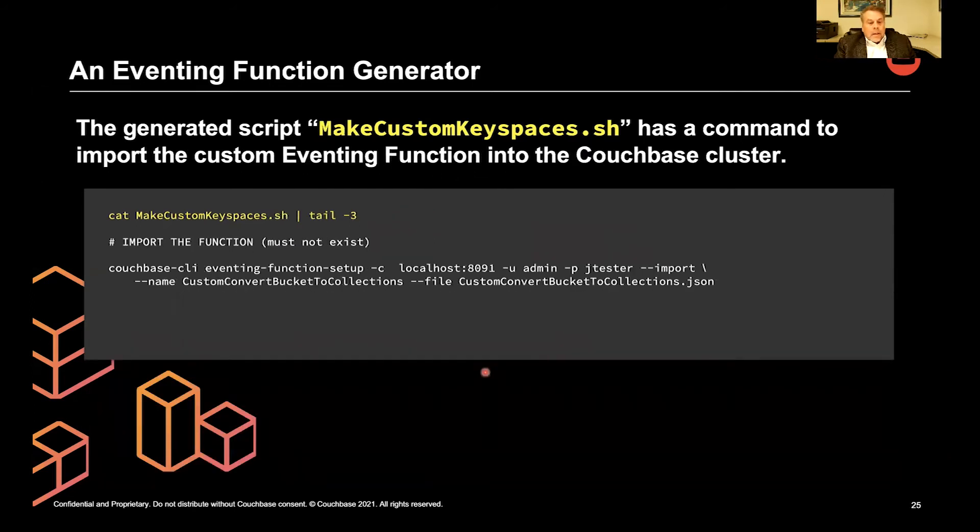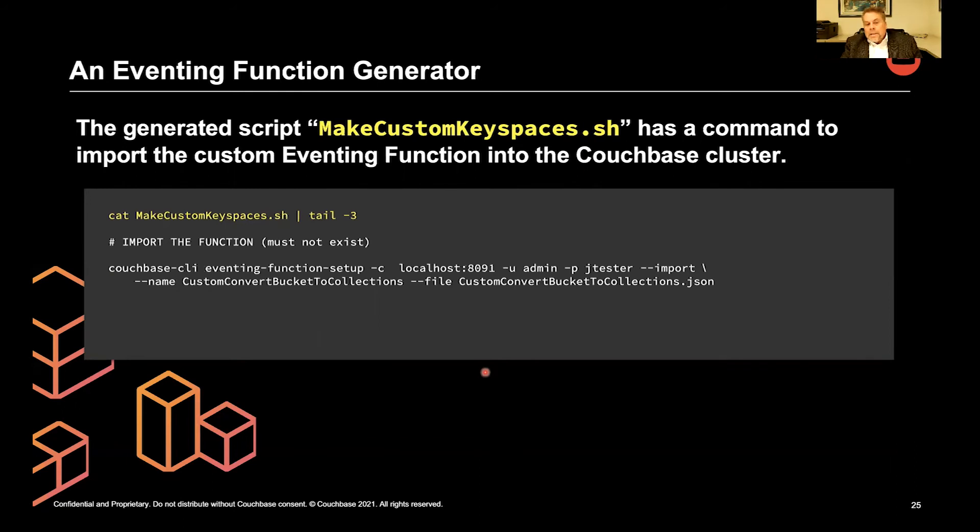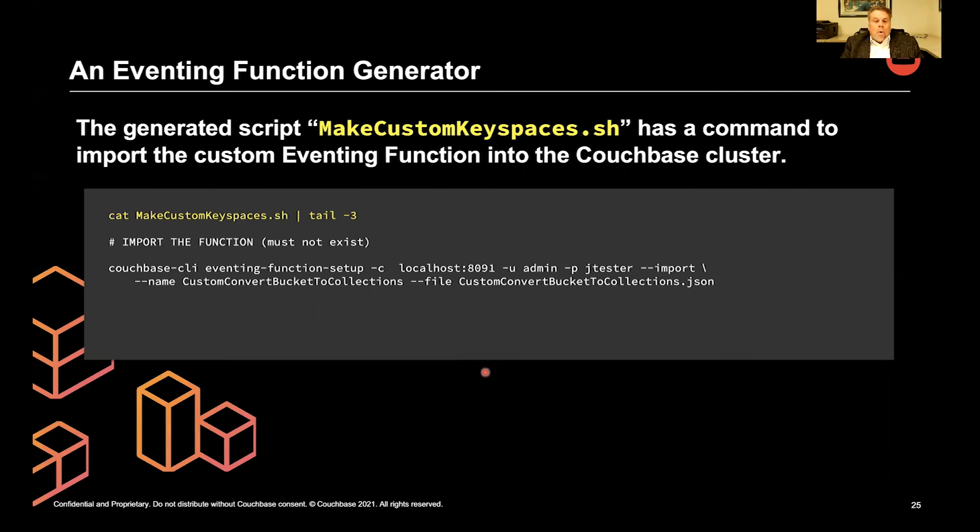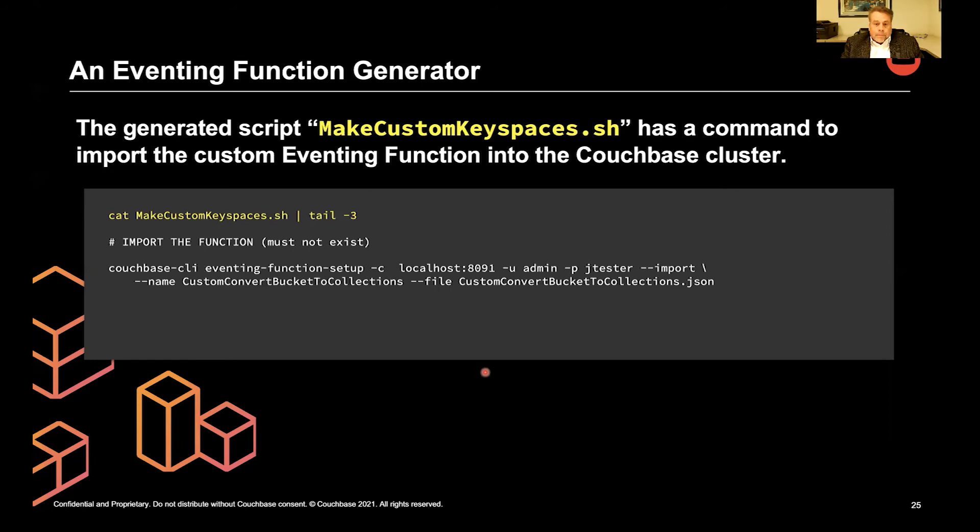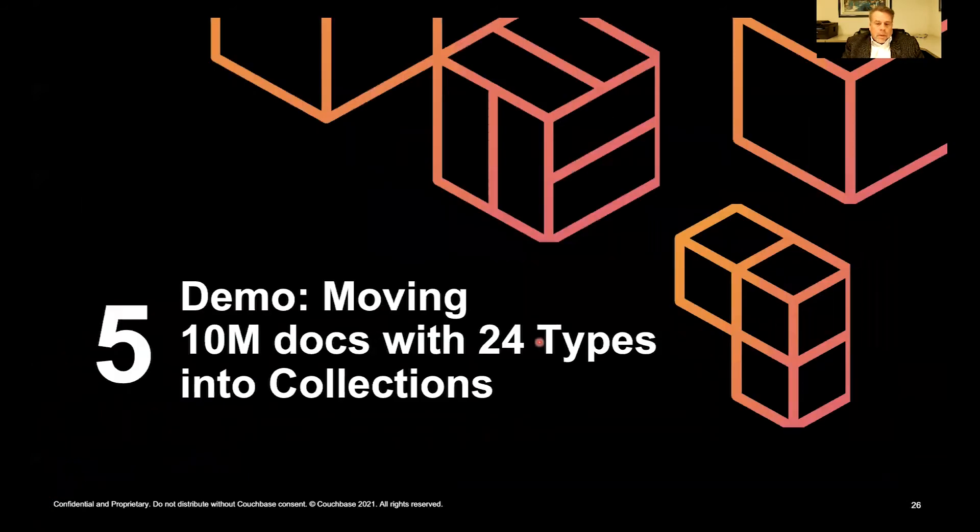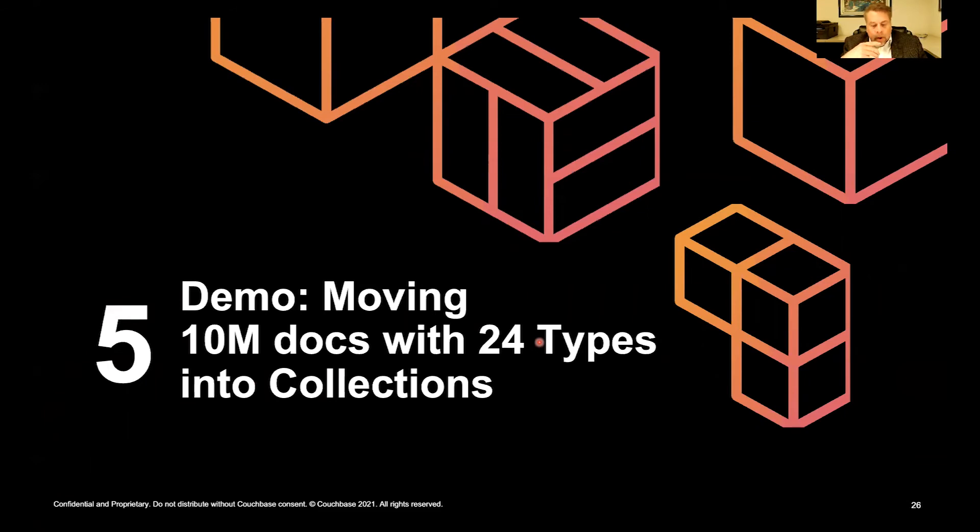And finally, it will import the function that it just created. Now, it can't exist. So you have to delete an old one if you had it. So it automates the whole thing. So all I have to do is run the Perl script and then ./makecustomkeyspaces, and I'm golden.